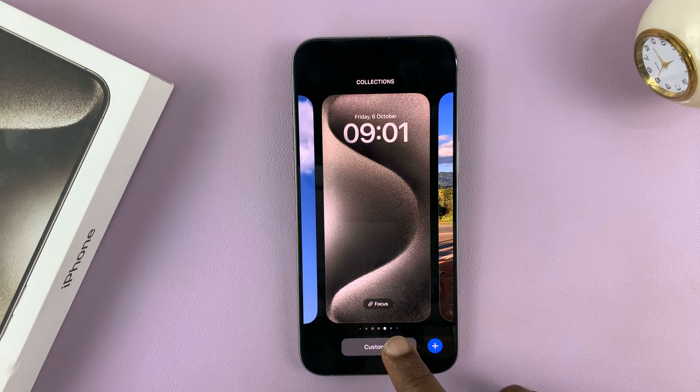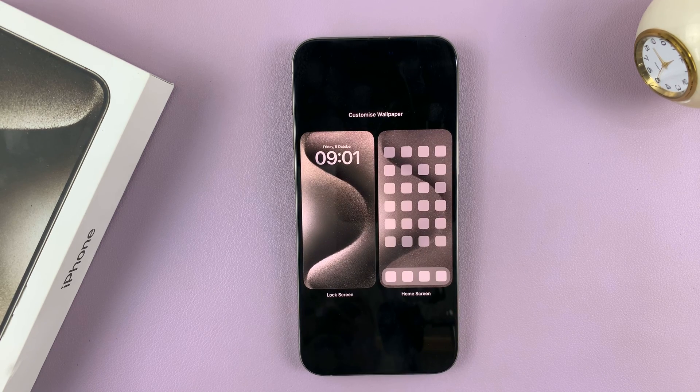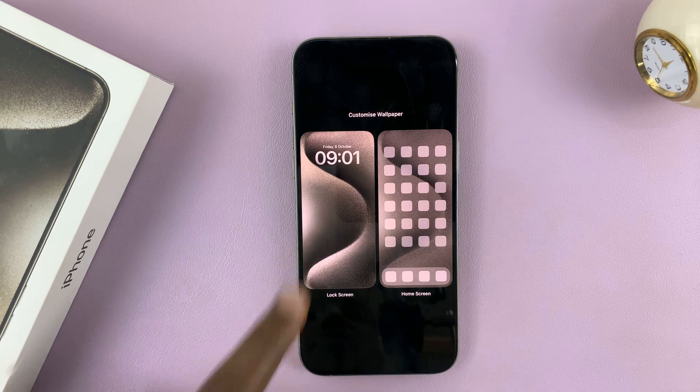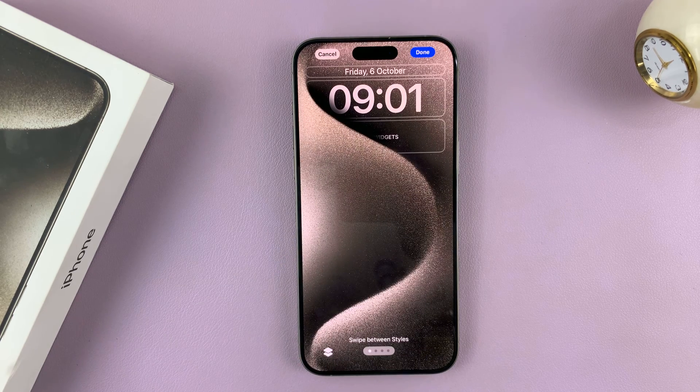Go ahead and tap on Customize, and then select Lock Screen. Now the lock screen editor will pop up.